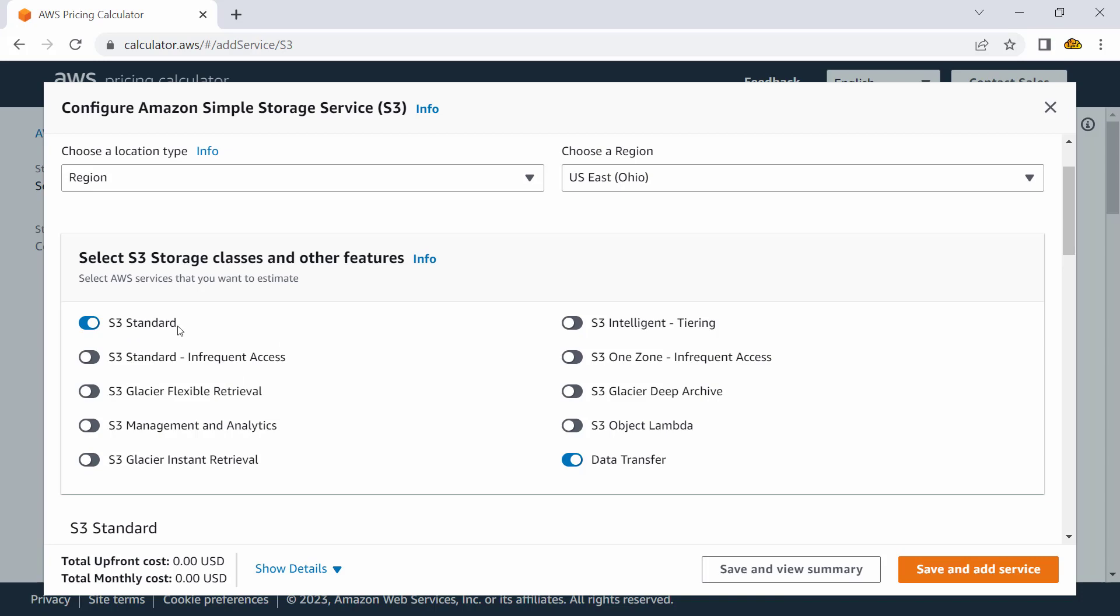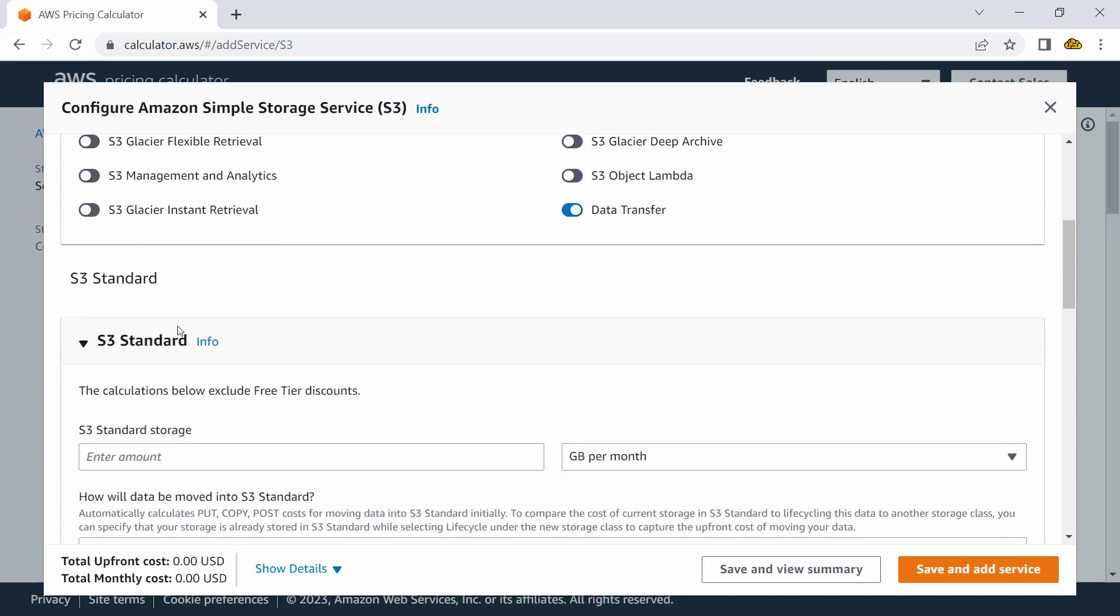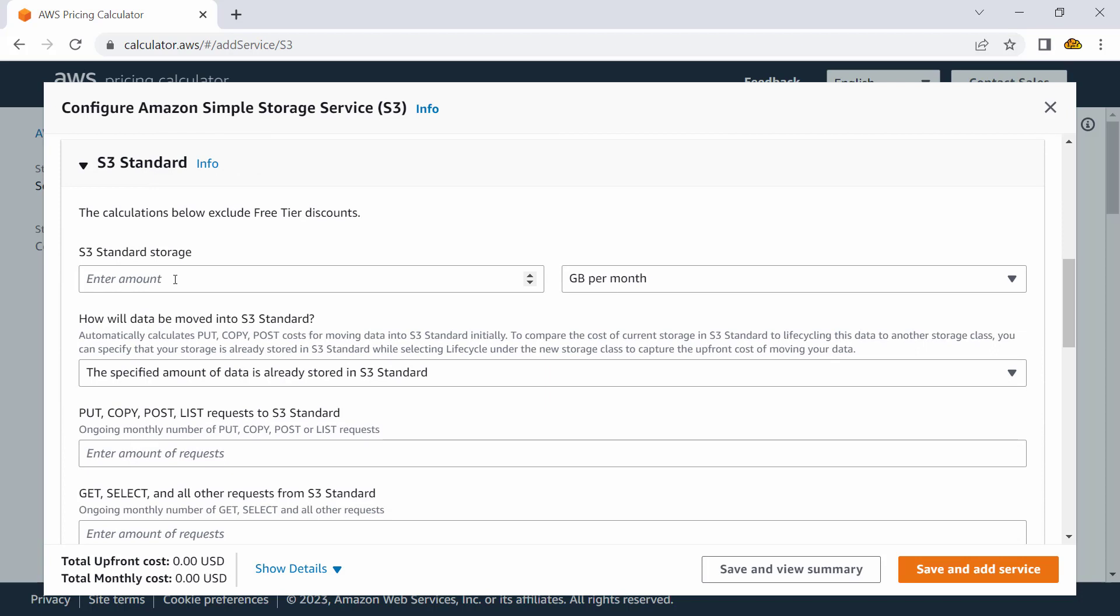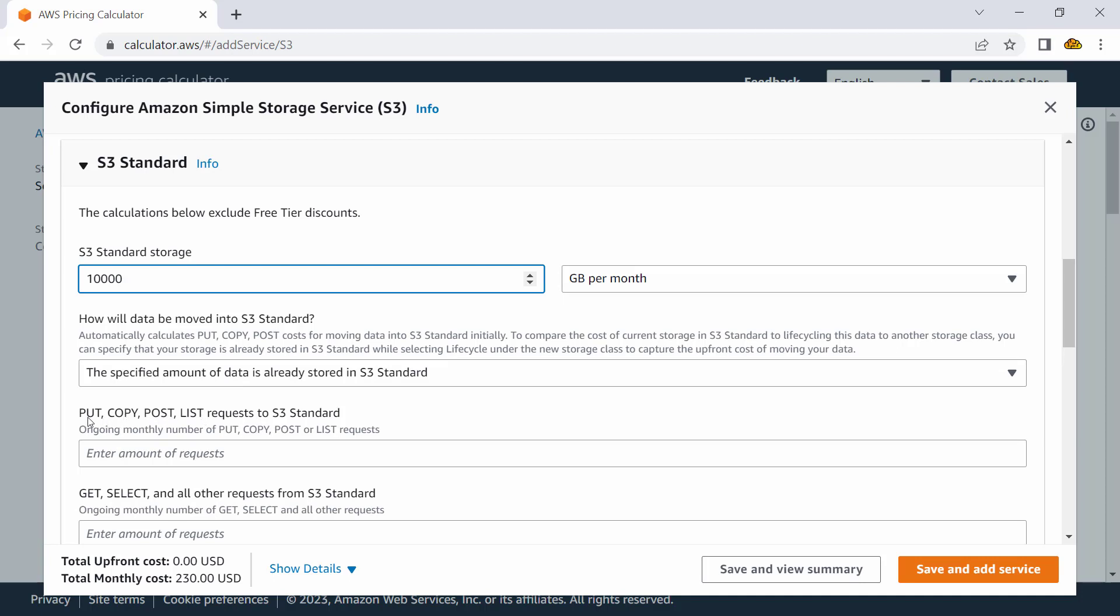S3 has storage classes and other features—we'll talk about them in a minute. Let me first focus on something called S3 Standard. In S3 Standard, I would have storage costs. So let's say I store 10,000 GB data per month. How will data be moved into S3 Standard? Is your data already available? So there will be no charges for transfer in this case.